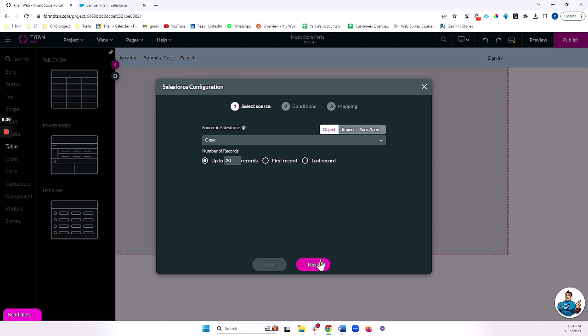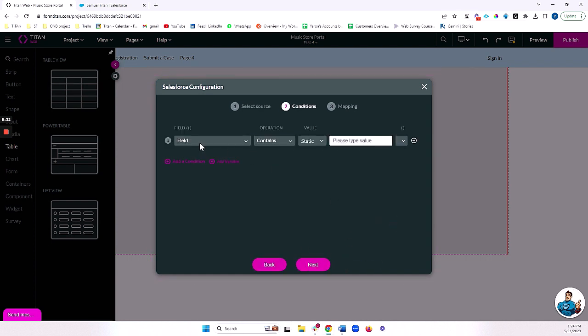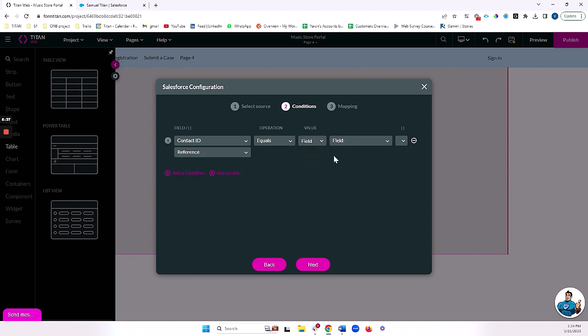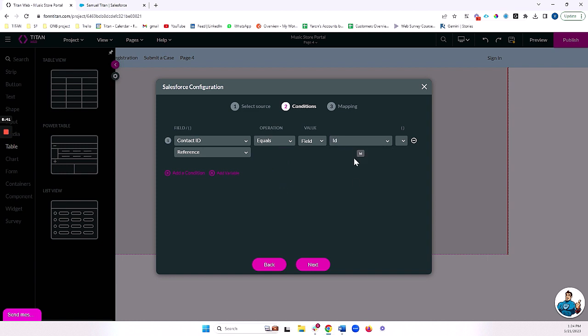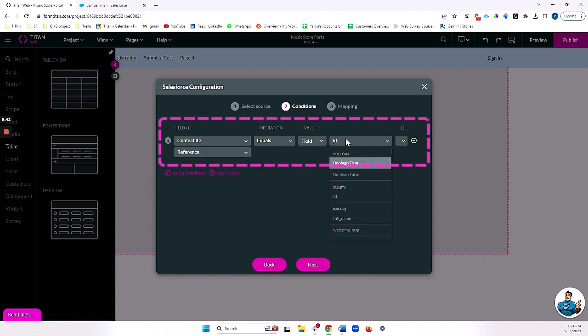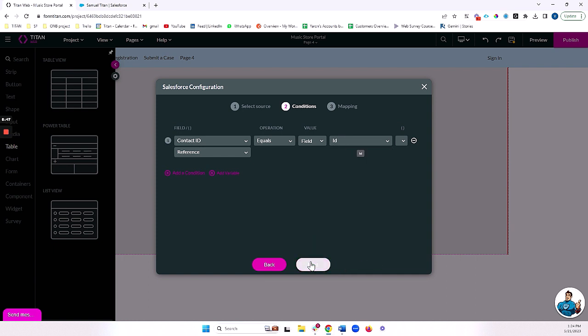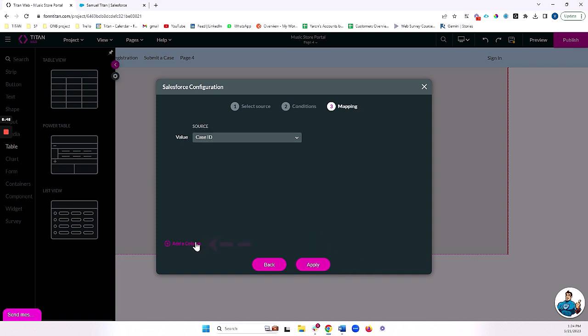And I'm going to bring in cases. Bring in 20 cases. And I'll bring in all of the cases whose contact ID equals the contact who is logging into our smart V. The ID of our smart V login, which we set up as the contact ID.